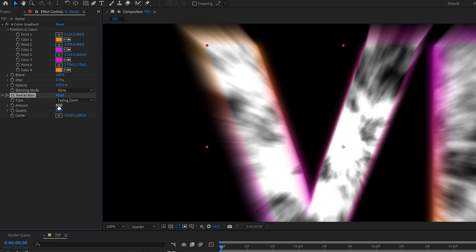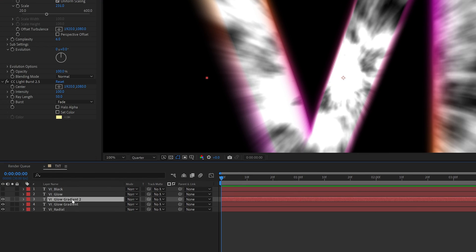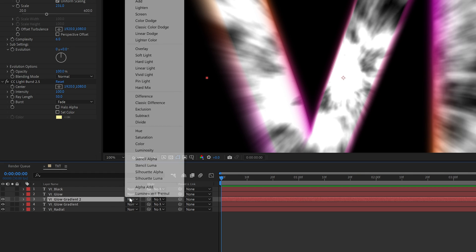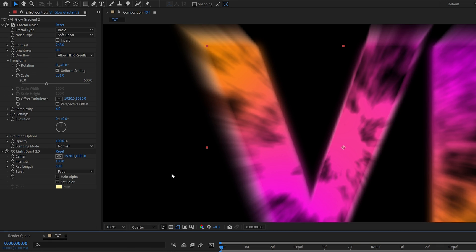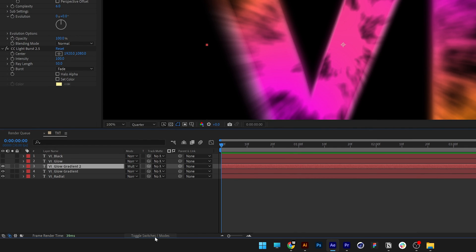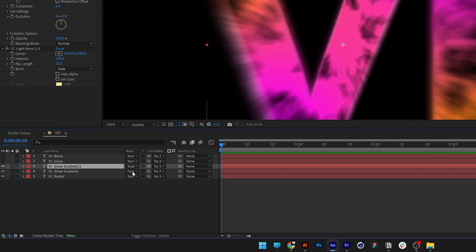The CC Radial Blur wasn't placed on the fractal because it doesn't work properly together with Fractal Noise — CC Light Burst works better instead. Go to the blend mode and change it from Normal to Multiply. If you don't see the blend mode, click 'Toggle Switch' and it will appear.